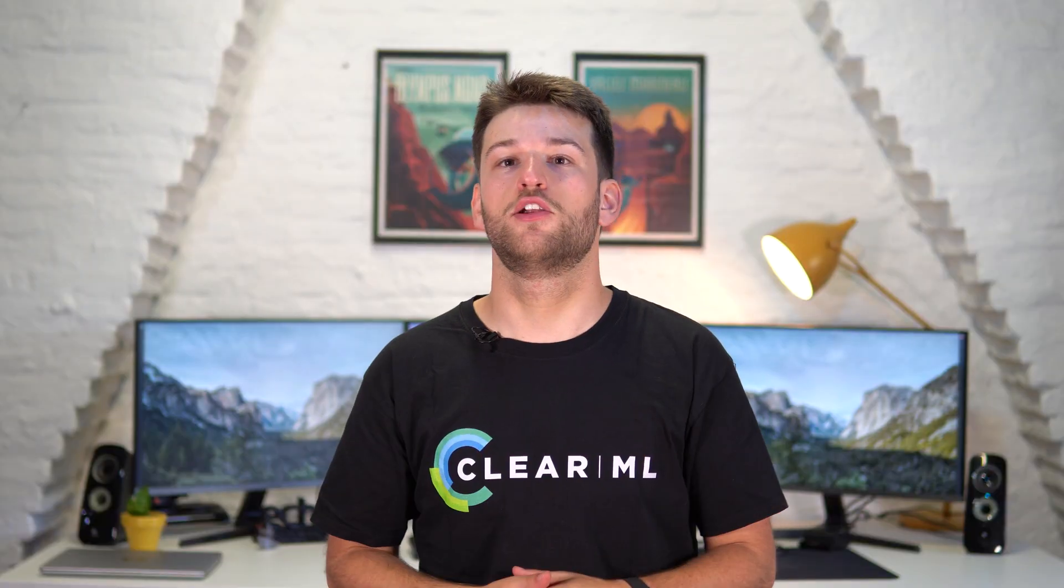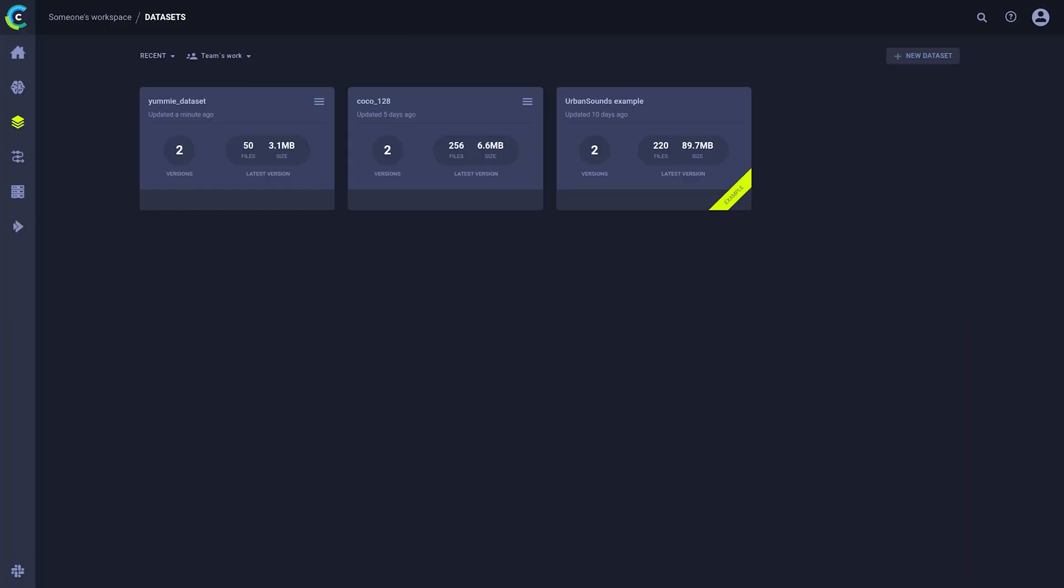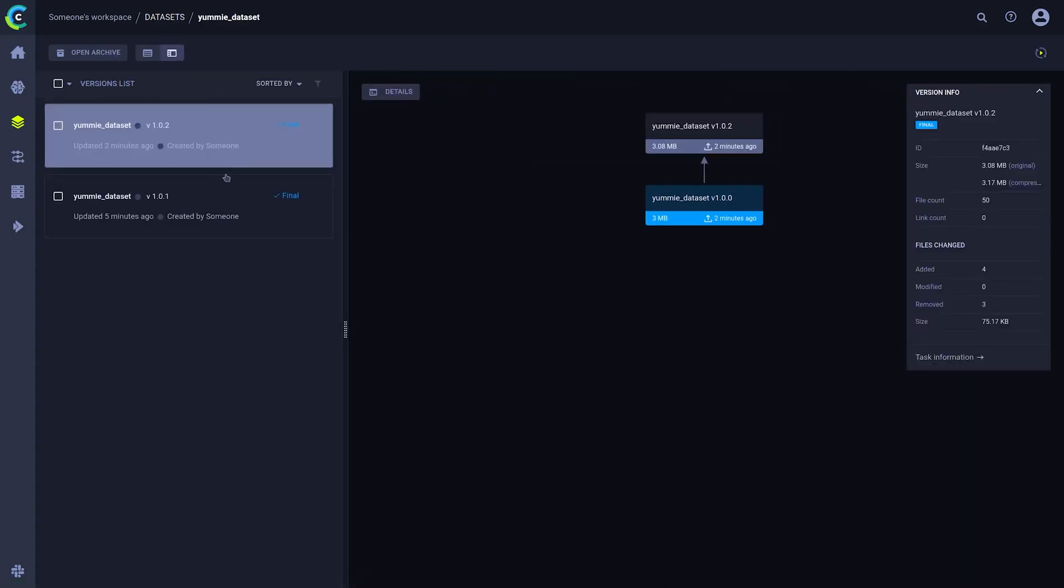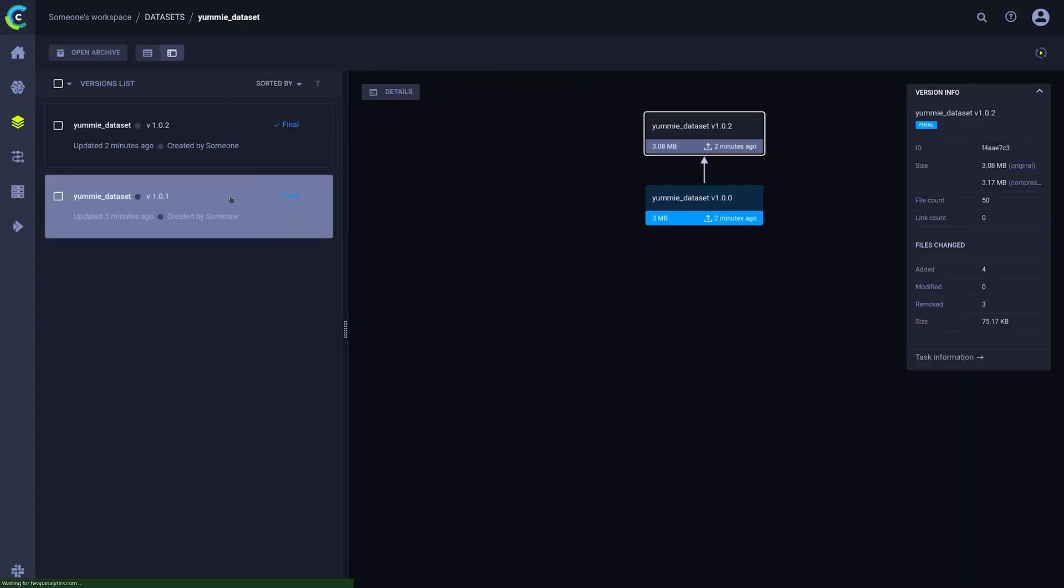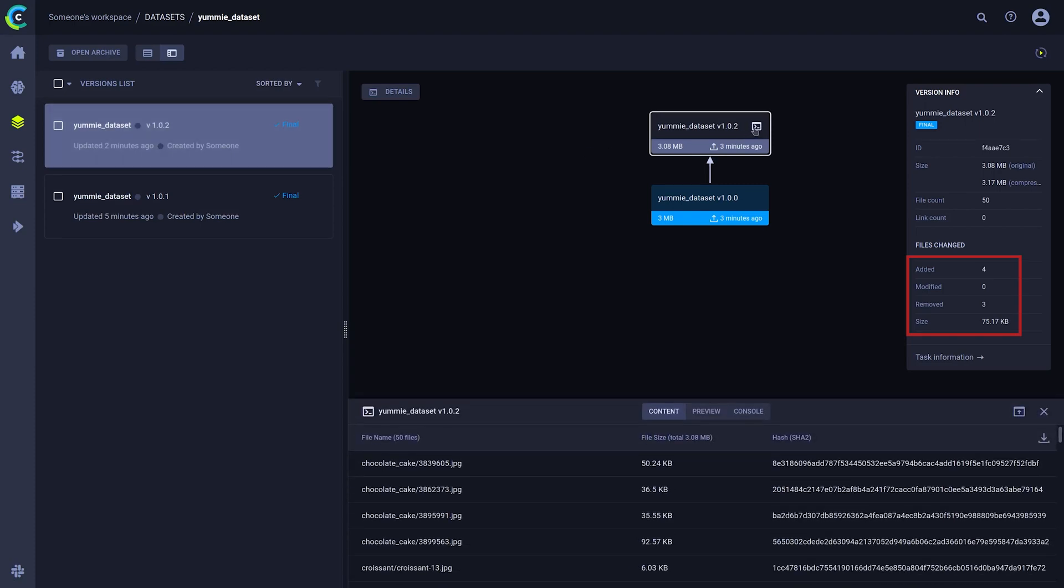Now we can take a look again at the dataset UI. We'll see our original dataset, as well as the new version we made just now that's based on it. When we click on our newest version in the lineage view, we can see that we indeed added 4 files and removed 3.